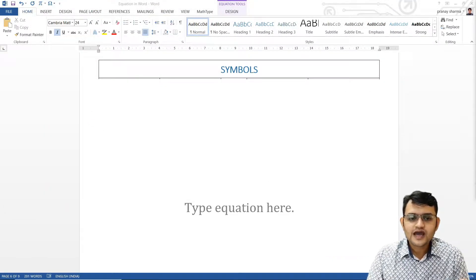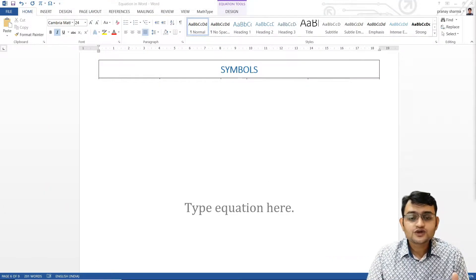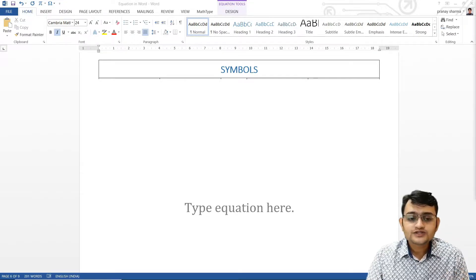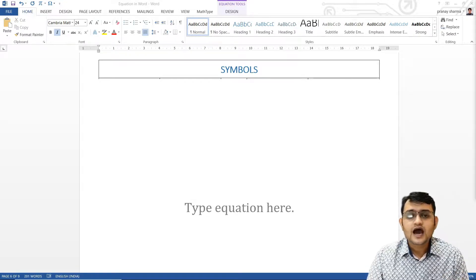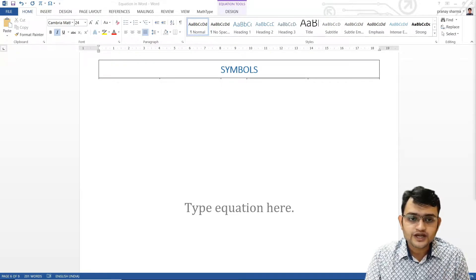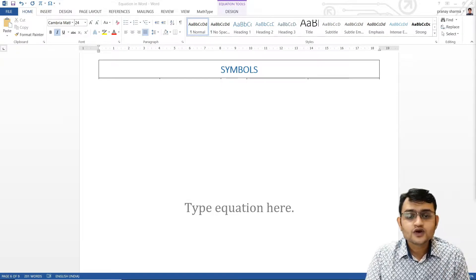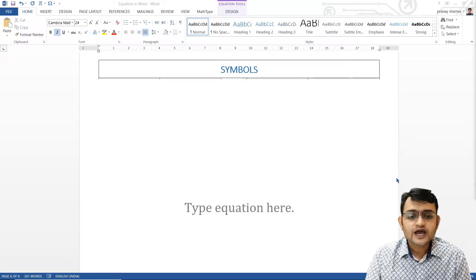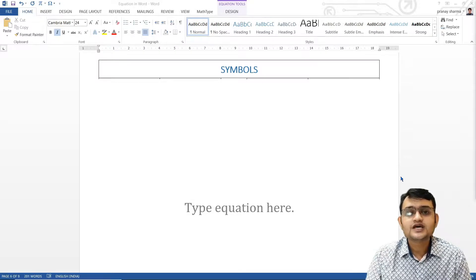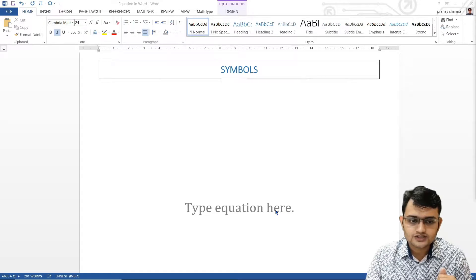Hi, this is Pranesh Sharma and this is our third video, a continuation of the second, where I'll be talking about more symbols as well as different kinds of operators which we use in our equation editor. If you have not checked out my first and second video, please check them out — I talked about how to write equations as well as a lot of shortcuts for writing different kinds of equations.